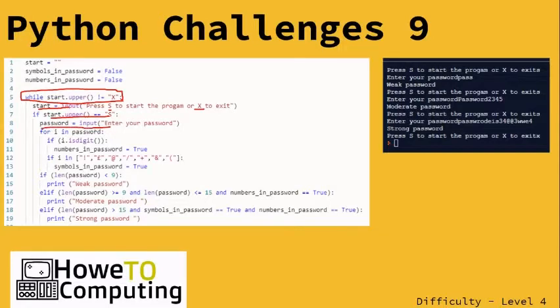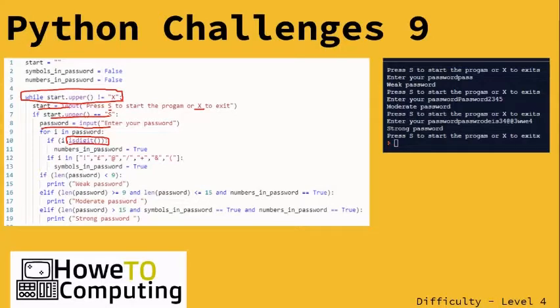It's going to use this 'in digits' here, so in digits lets me know if they have used numbers within their password. It's going to loop through the password.